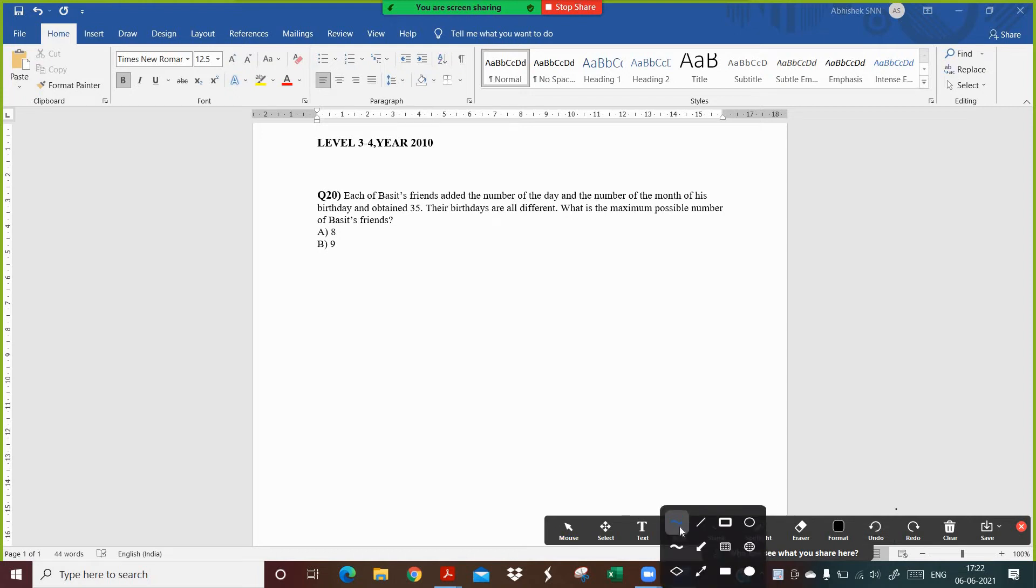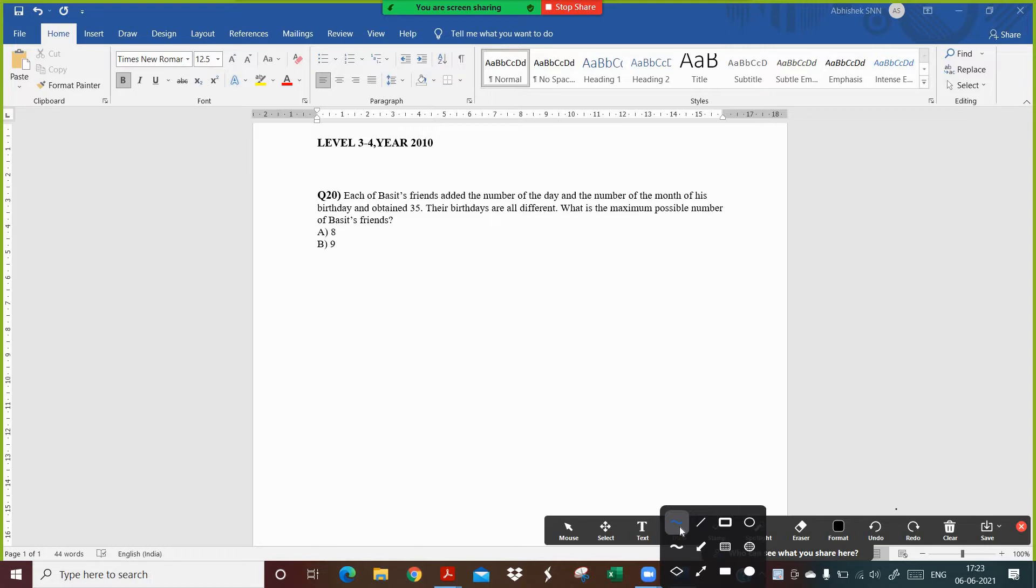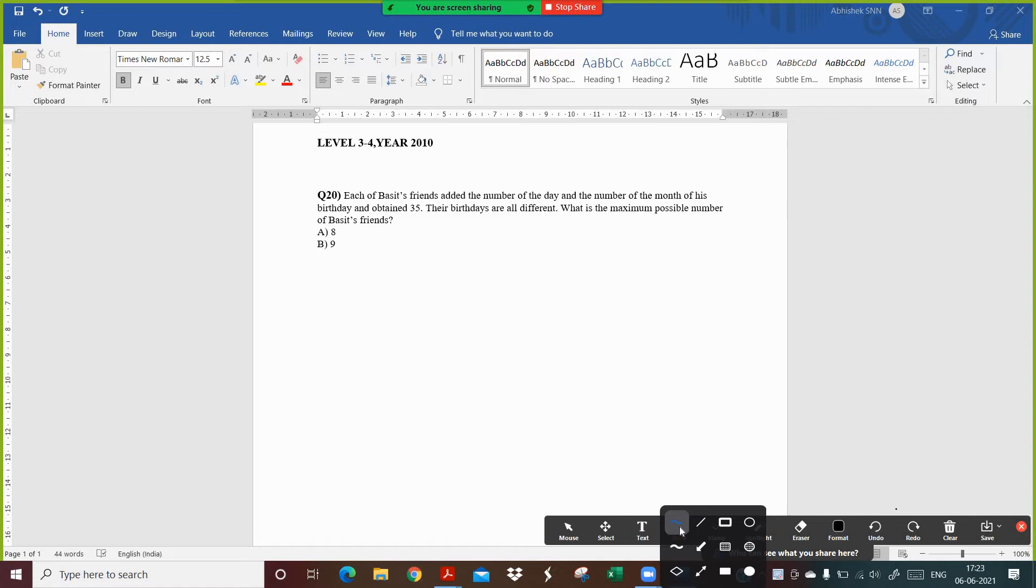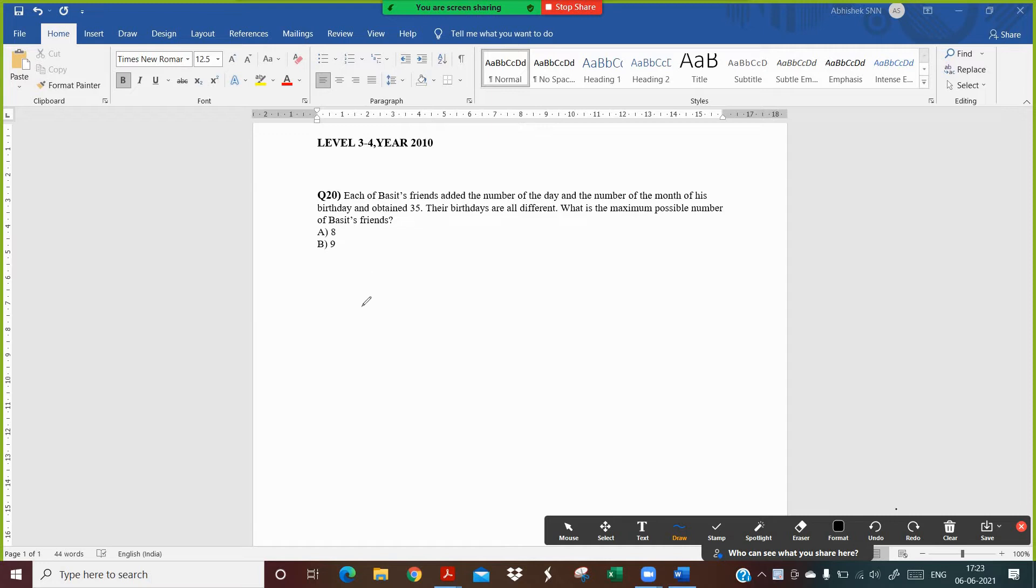Hello friends. Today we are going to solve year 2010 level 3 and 4 Maths Kangaroo, question number 20. So let's read the question. Each of Basit's friends added the number of the day and the number of the month of his birthday and obtained the number 35. Their birthdays are all different. What is the maximum possible number of Basit's friends? The options are A: 8 and B: 9.